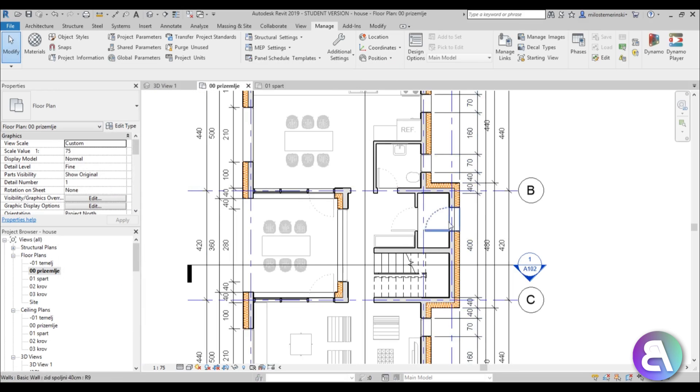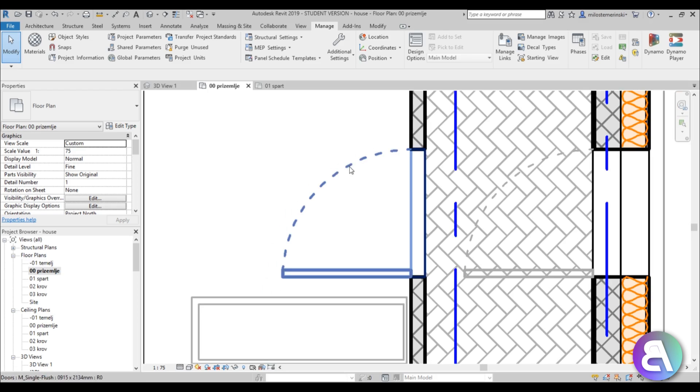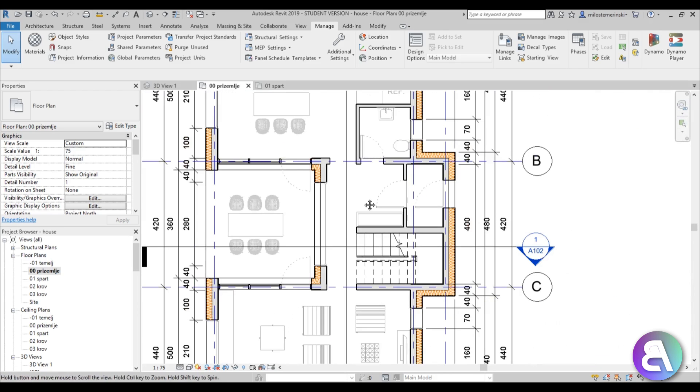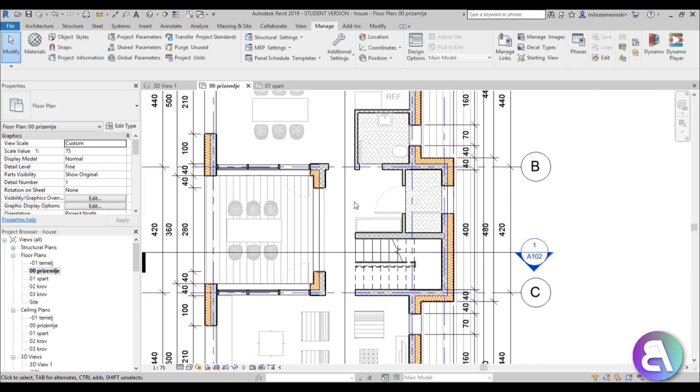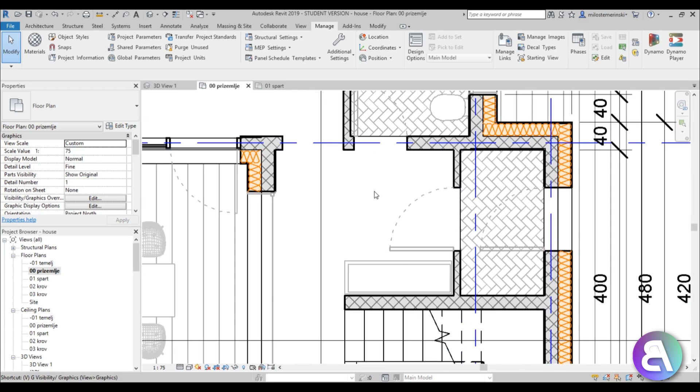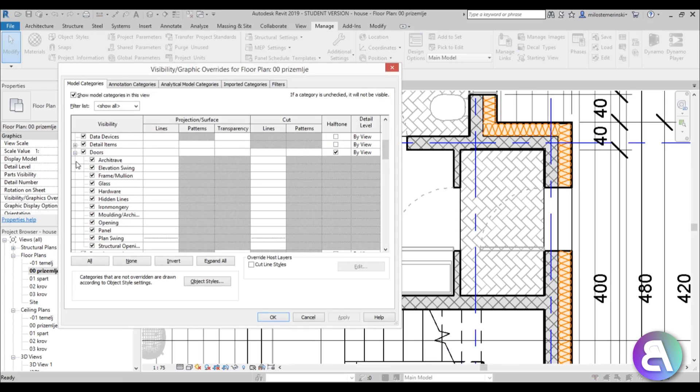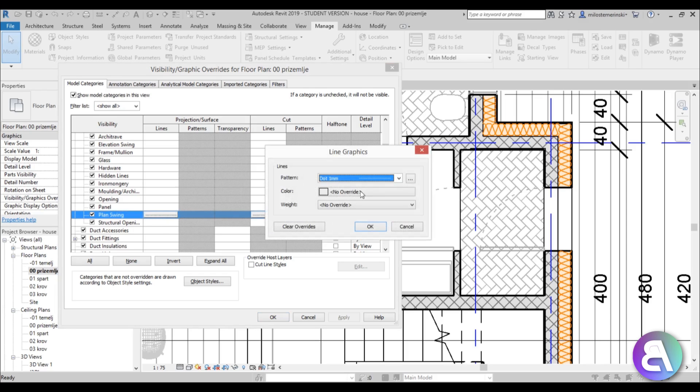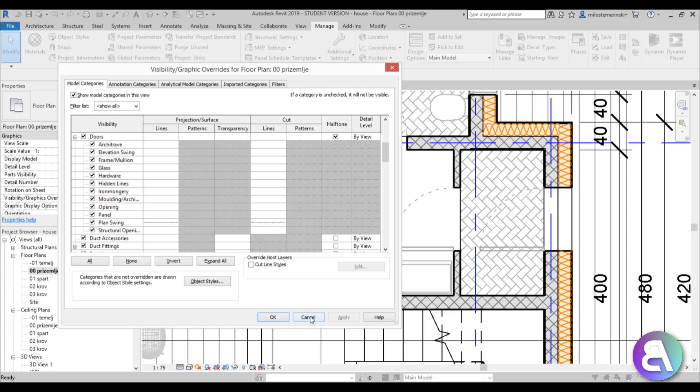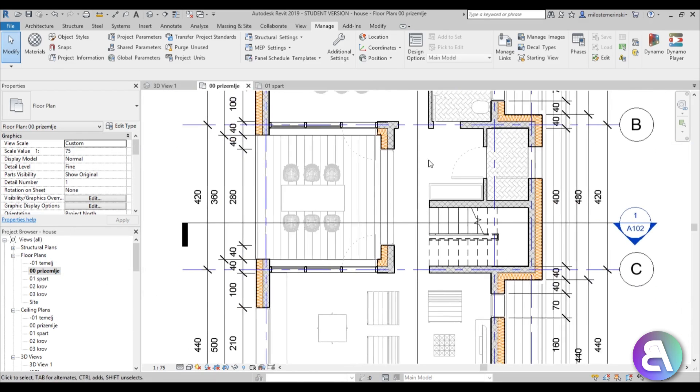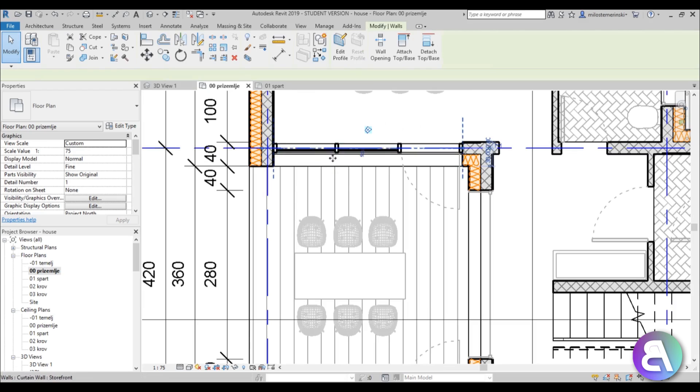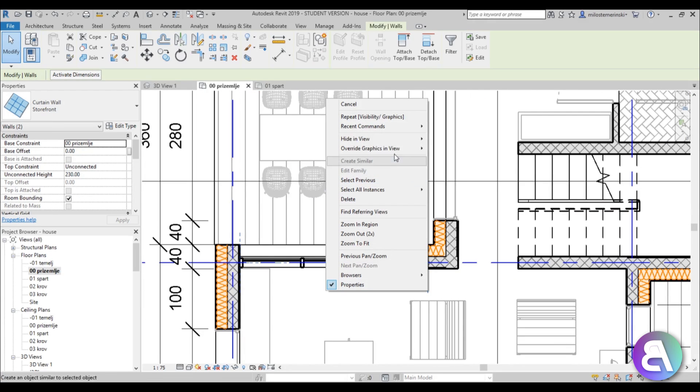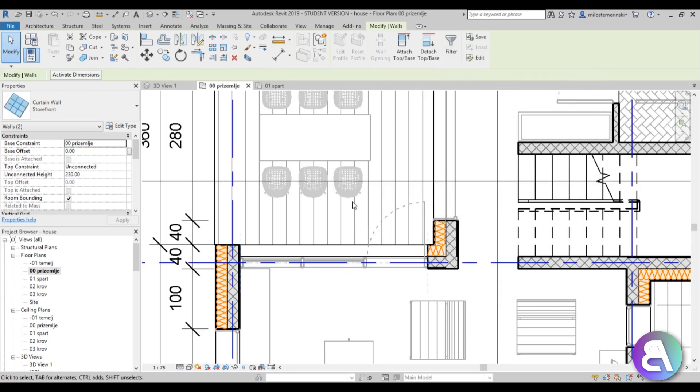And if we zoom over here to the door you can see we have this line that's kind of dashed. How you get this effect is you go into VG again and you go to doors and you open up this drop menu and here you've got this plan swing and then you can override here and I just use this dot one millimeter line. And here I've got some curtain windows so let me select the two of these and let's just right click, override graphics in view by element, halftone apply.